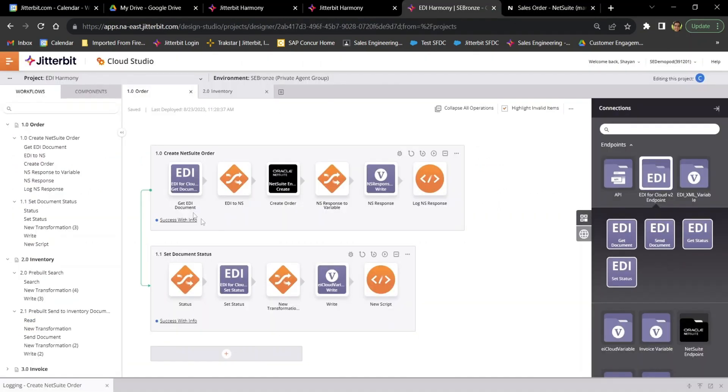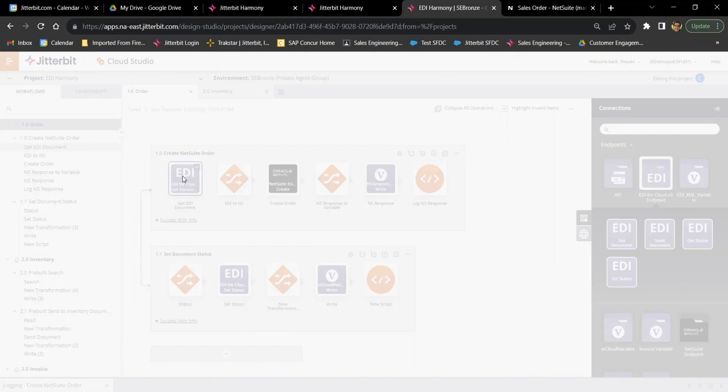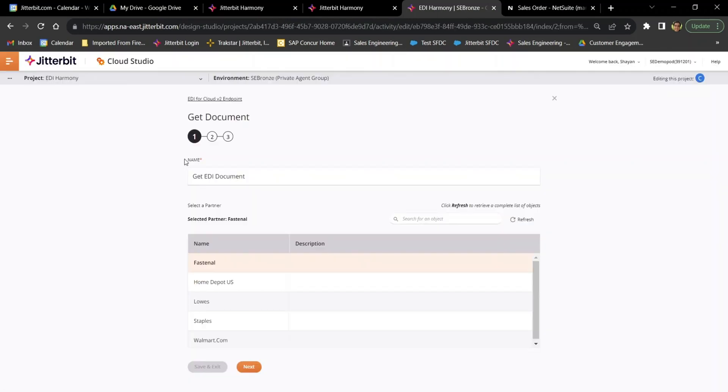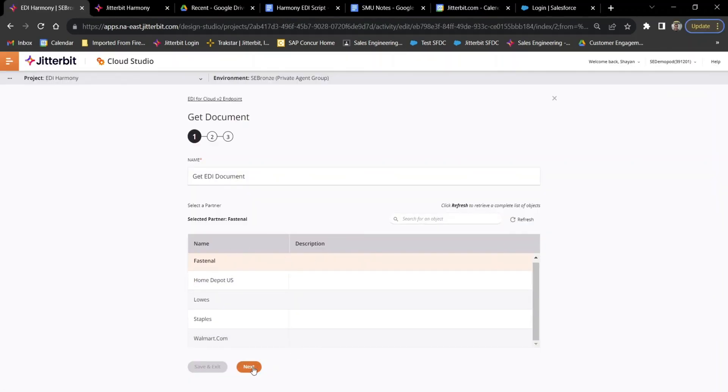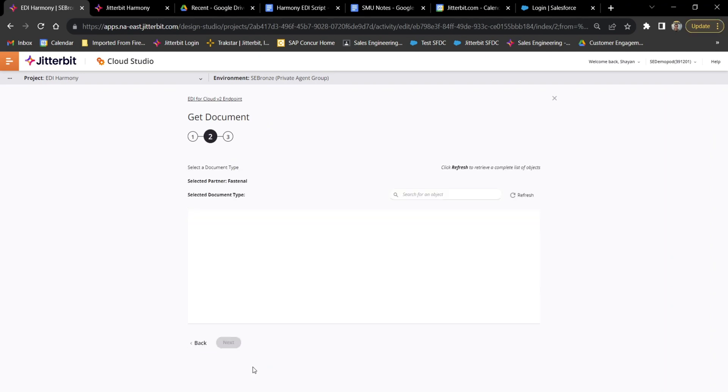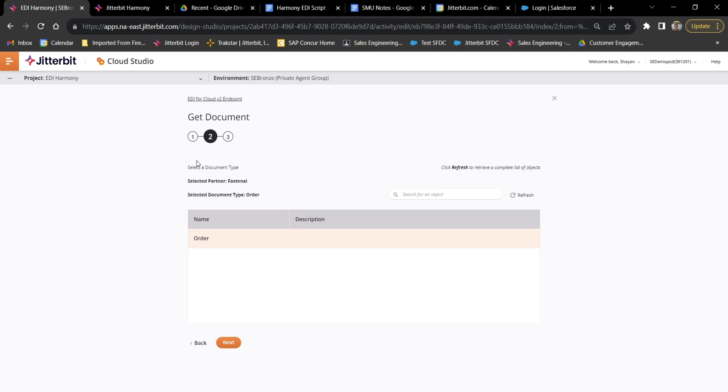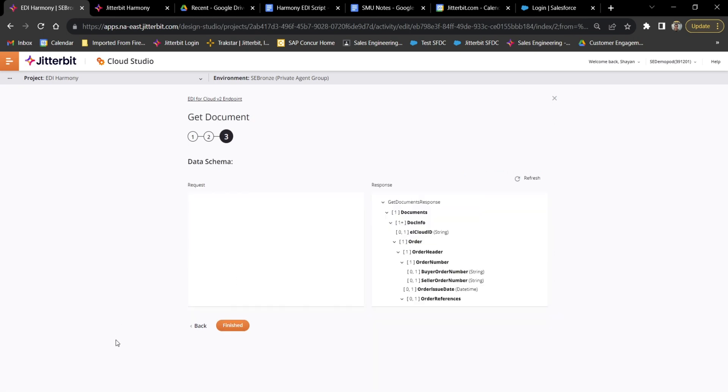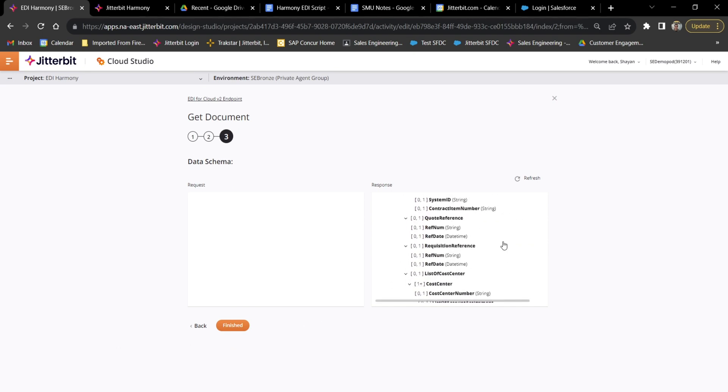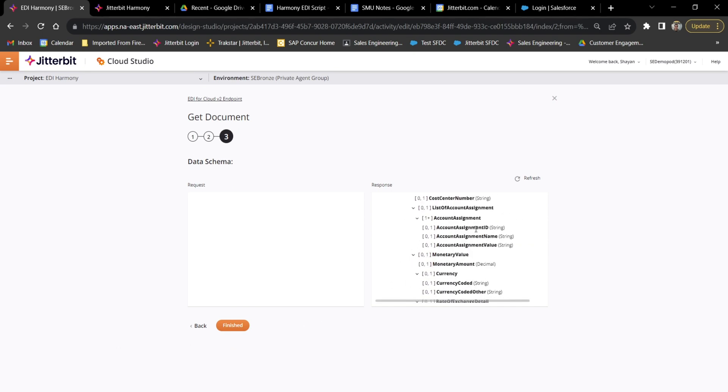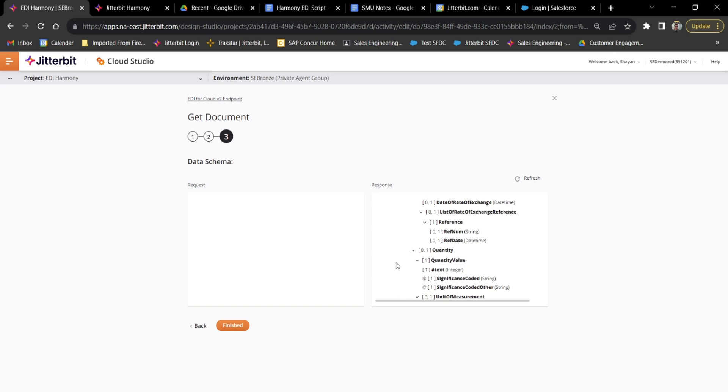A little behind the scenes of how I built this flow using the new EDI connector is just like any of our other connectors. There's a wizard behind the scenes for this get document activity where you saw I chose my trading partner, which corresponds to what we saw at the very beginning of the video, where I set up my trading partners. Then based on the workflows I set up for that trading partner, I have various documents that I can get. Now, because this would be a get, it's only inbound order from the two that I'd set up earlier. And then once I select that document, this is where the field mappings for that document come in.